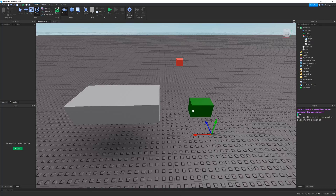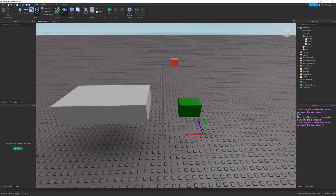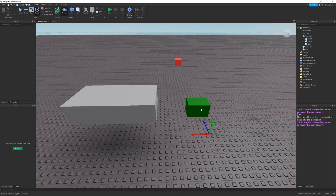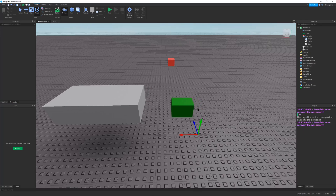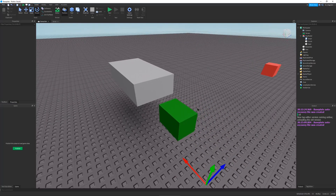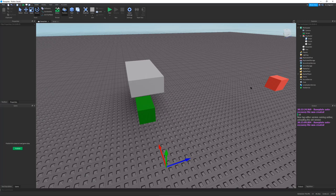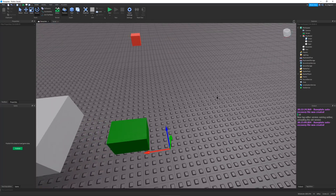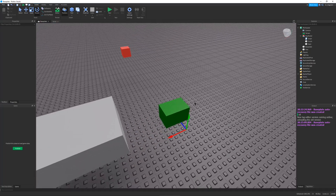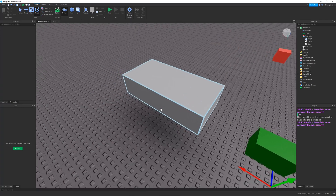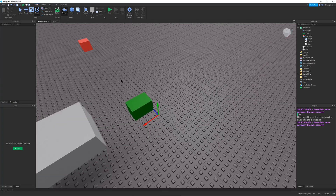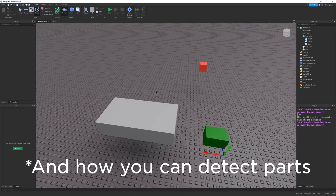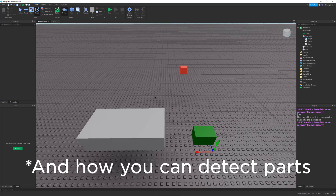Hello and welcome to another Roblox tutorial. In this video, I will be showing you what a ray is and how you can use it in Roblox Studio. This video will cover making a ray between two points and making a ray that goes from the front face of any part and points a certain length.